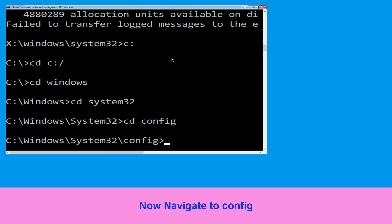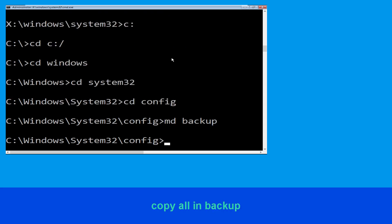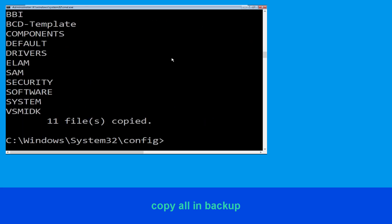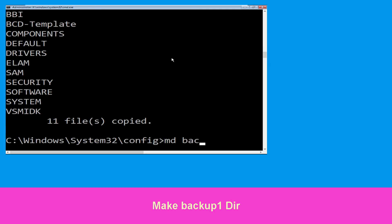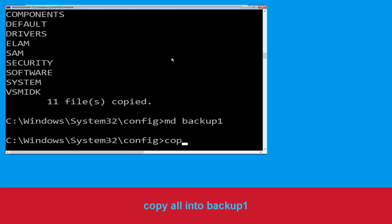Now type md backup and hit Enter. Now type copy *.* backup and hit Enter to execute the command. Now type md backup1 and hit Enter.